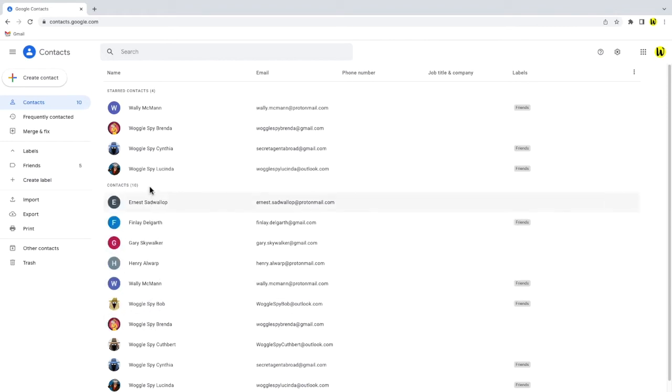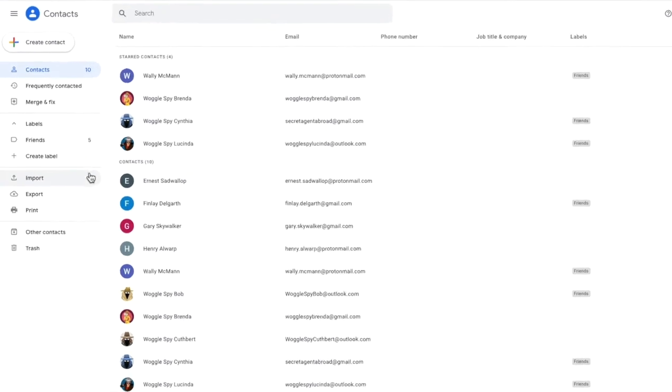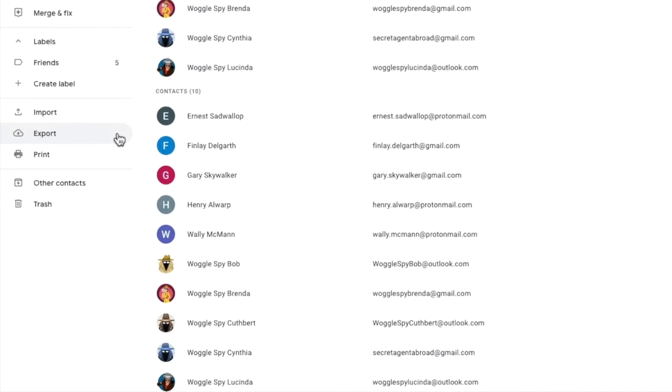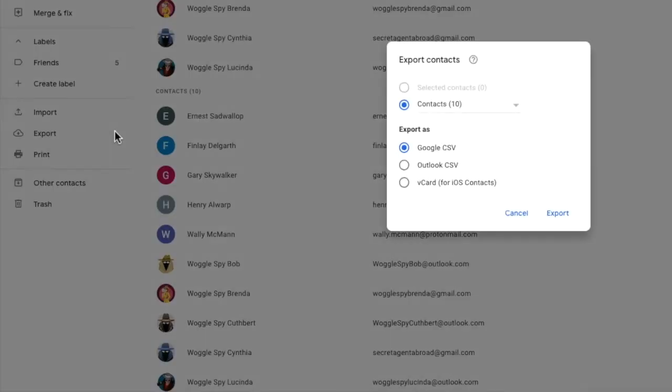To export this list I'll move my mouse to the left hand panel and you'll see there's an option to export. I'll click on that once. A window then pops up with a number of export options.